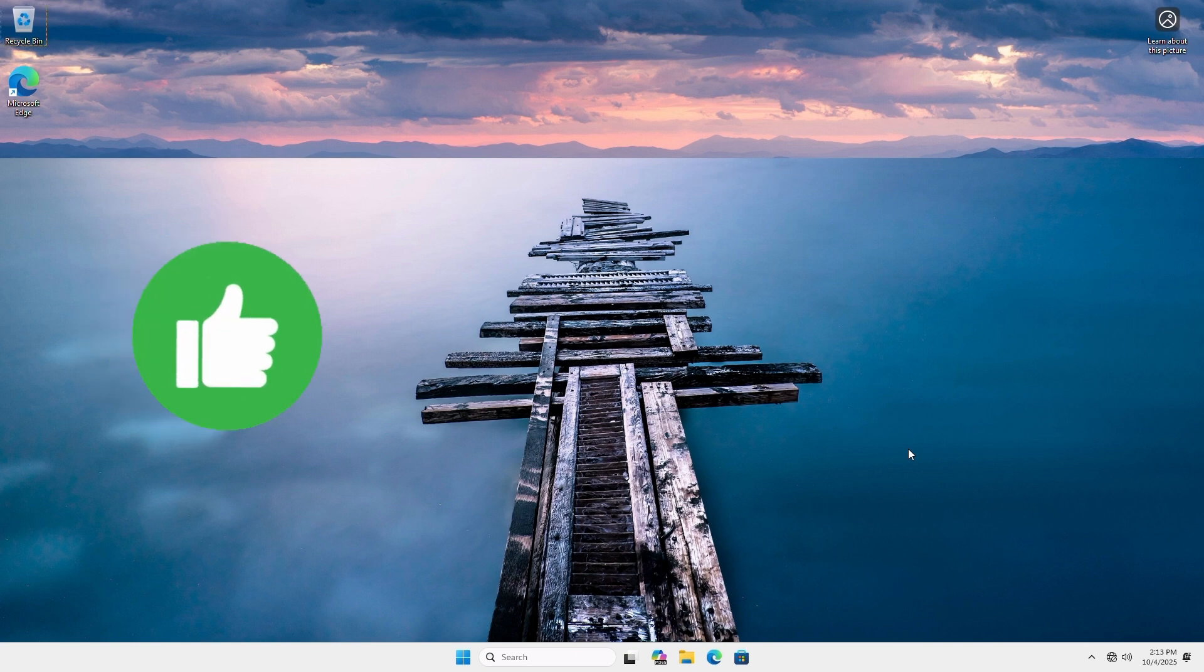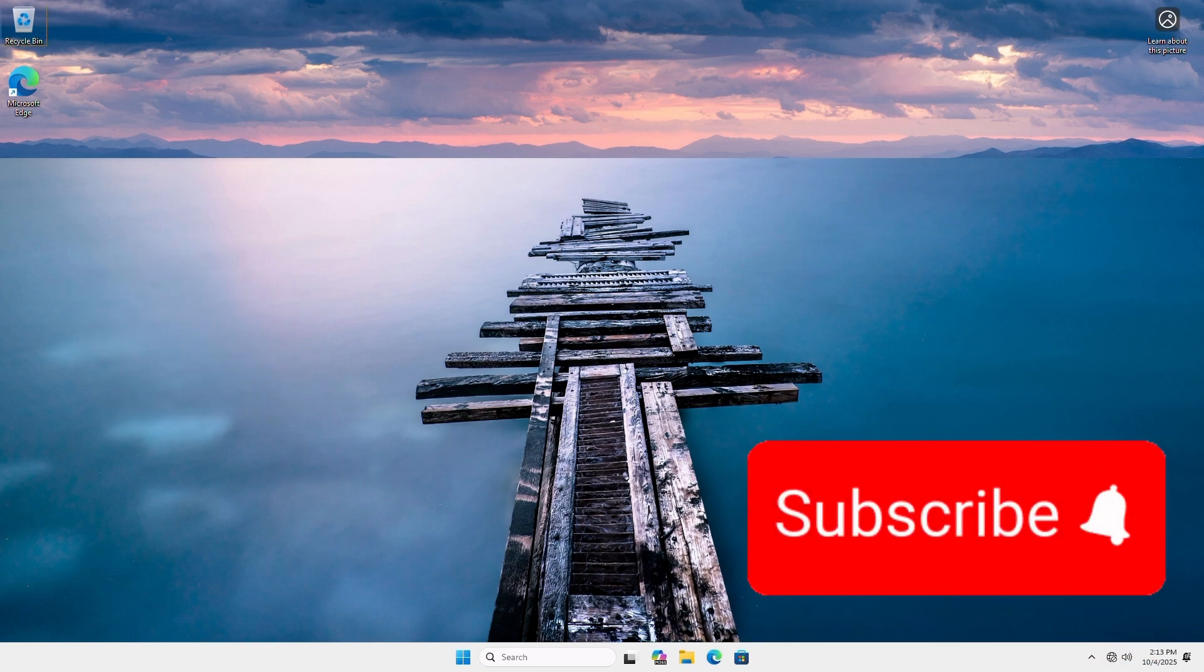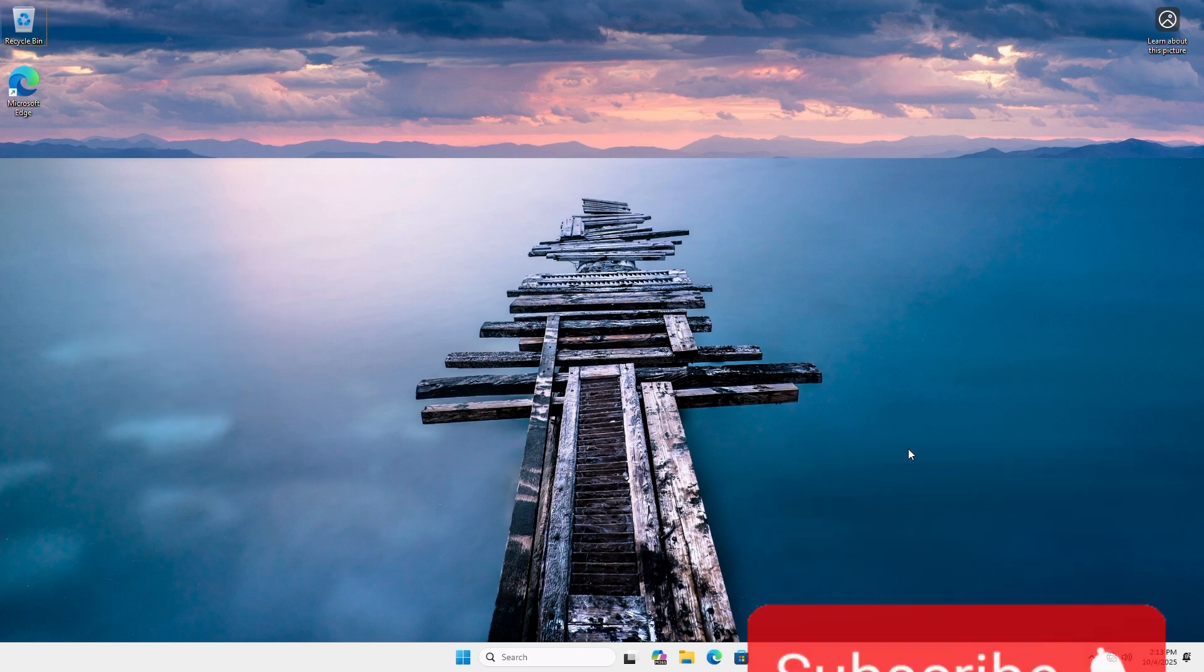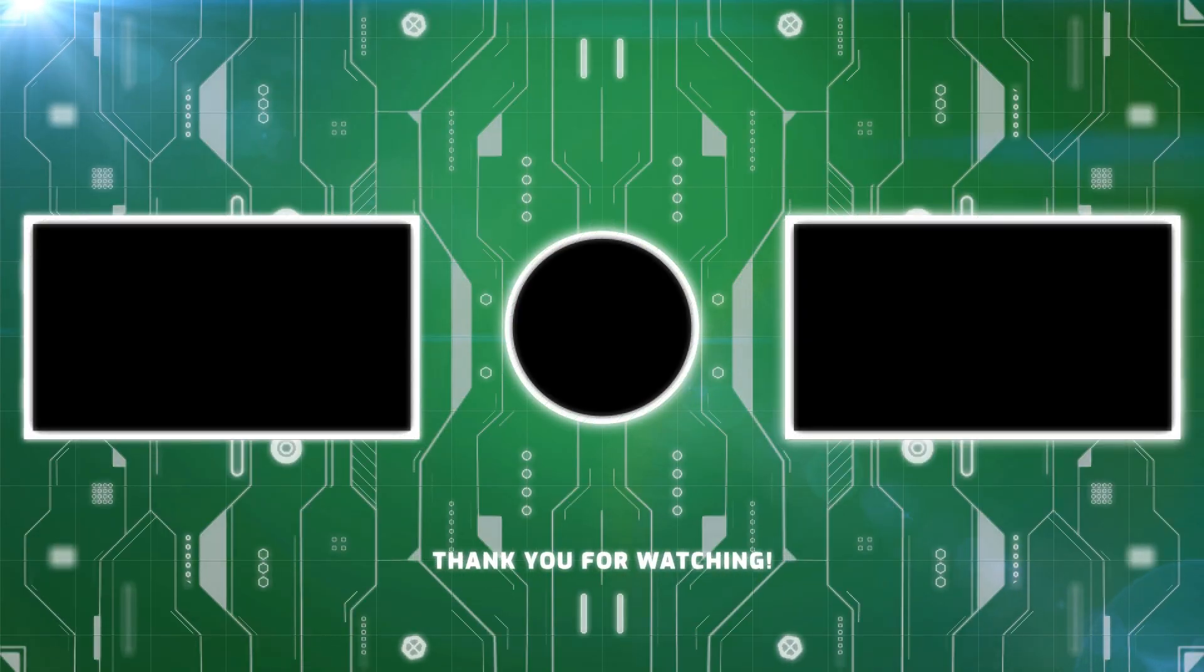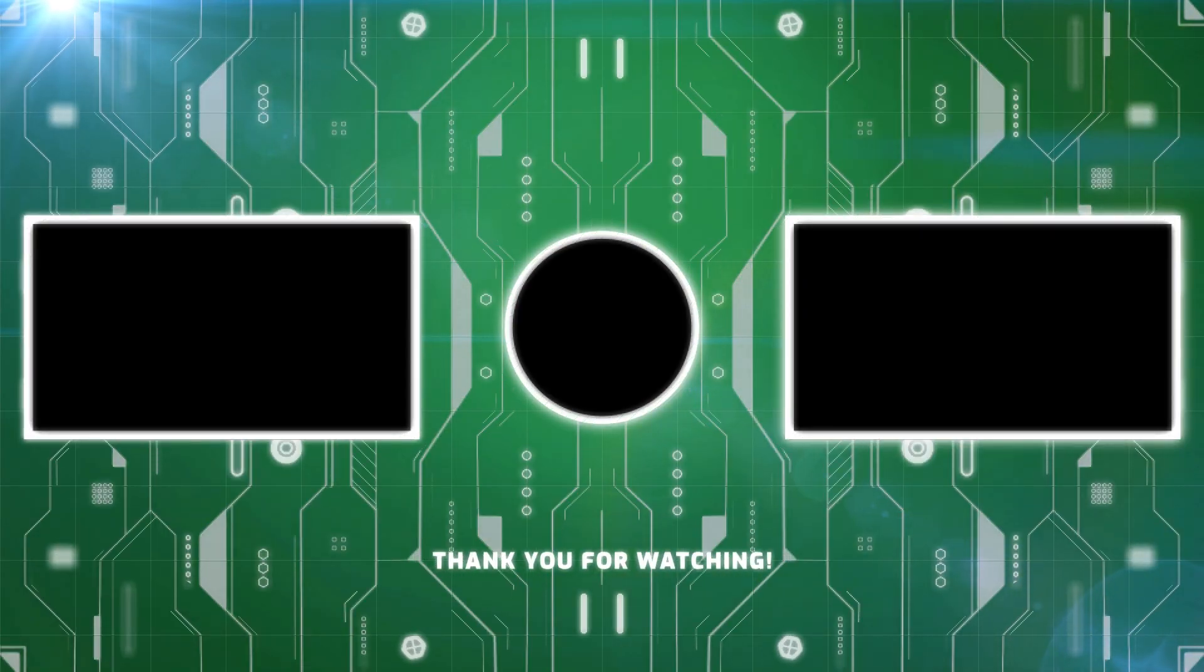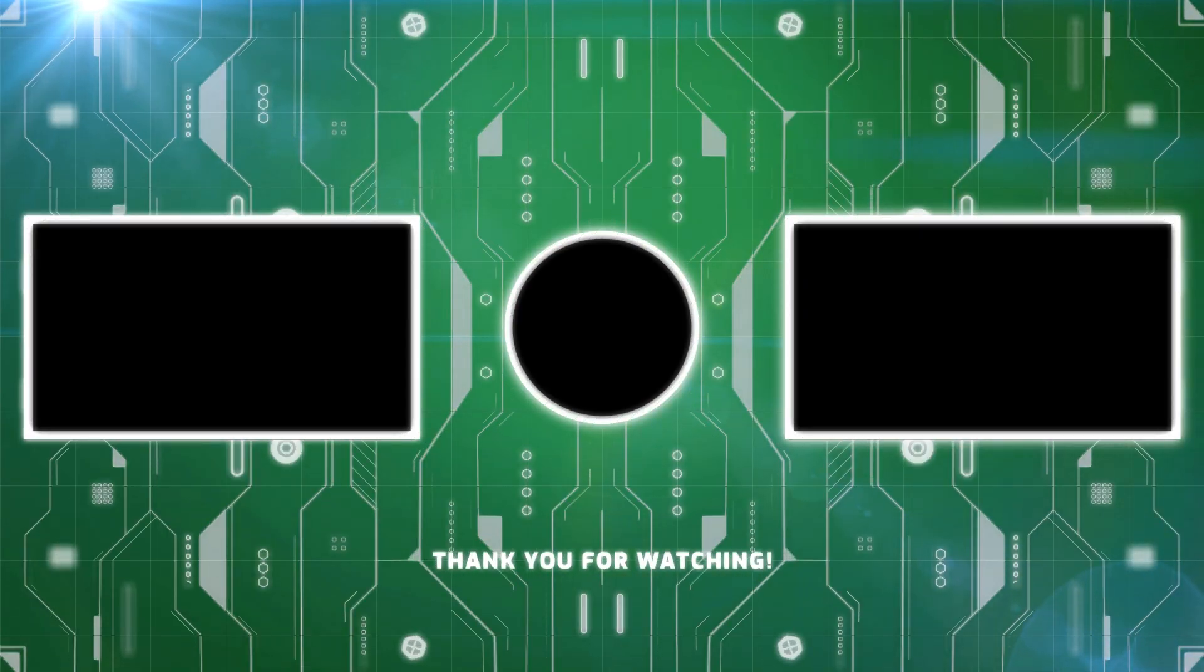If this video helped, please give it a thumbs up, and consider subscribing to the channel for more Windows tips. Let me know what PC you upgraded in the comments, and if it worked for you. Otherwise, we'll see you in the next one. Bye-bye, everybody.